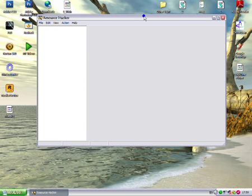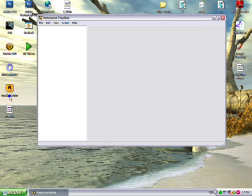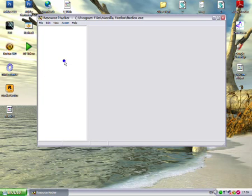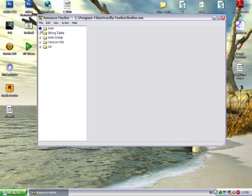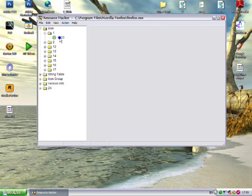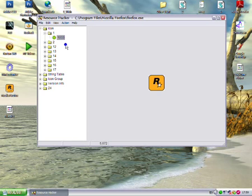So after you've opened Resource Hacker, you need to drag the Mozilla Firefox shortcut into it, like so, and then expand Icon, expand one, left click, 1033.